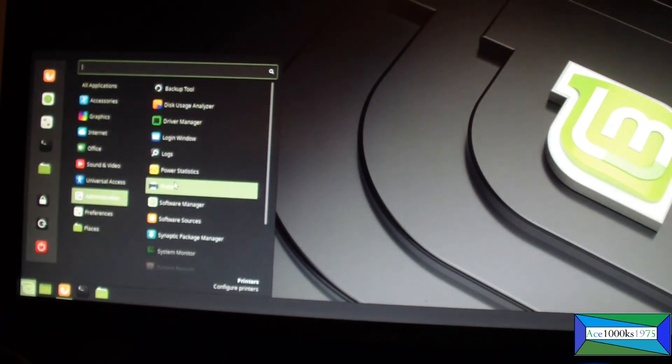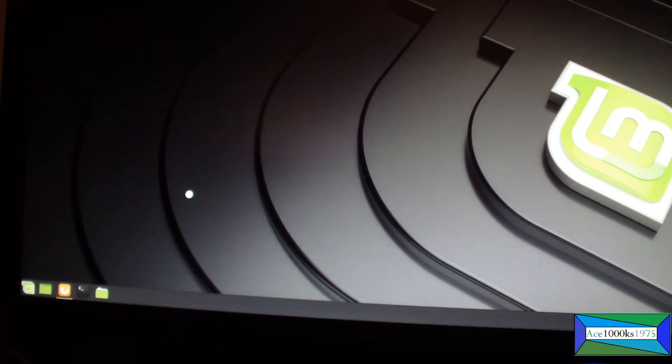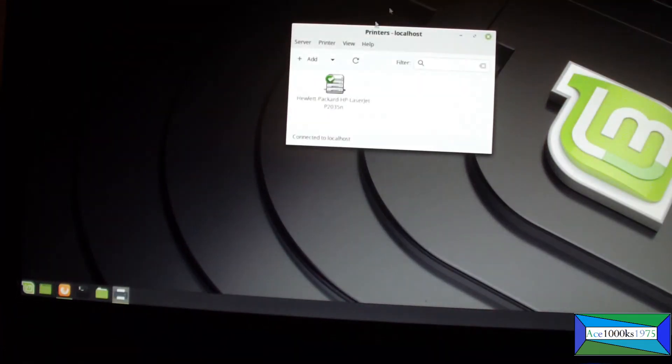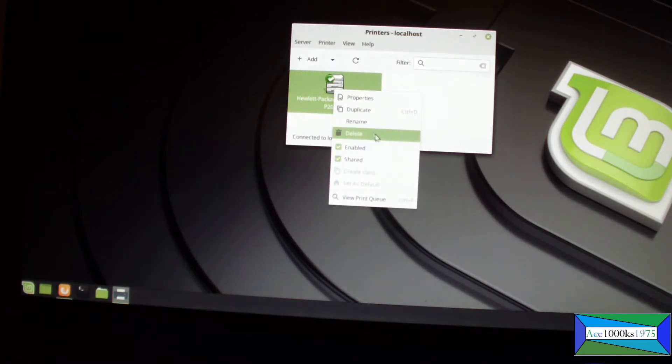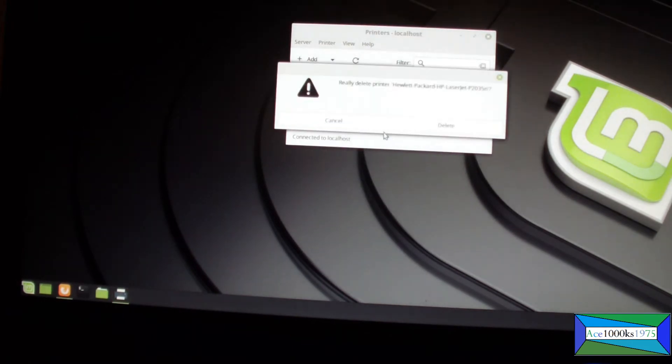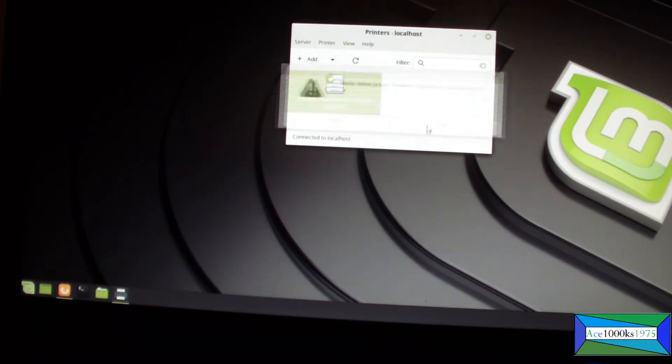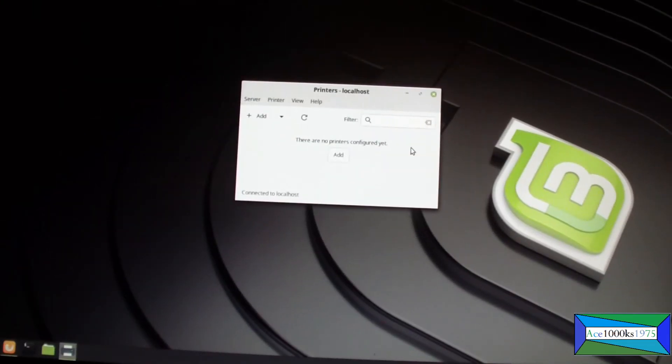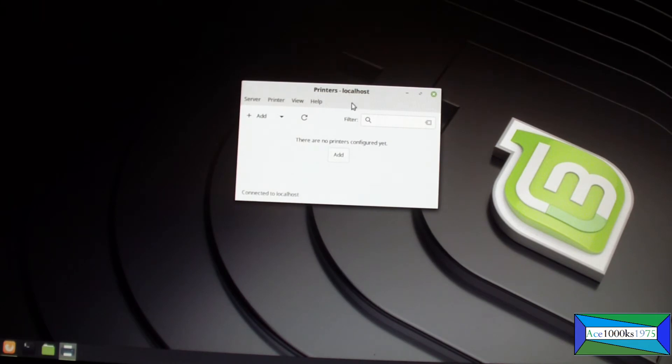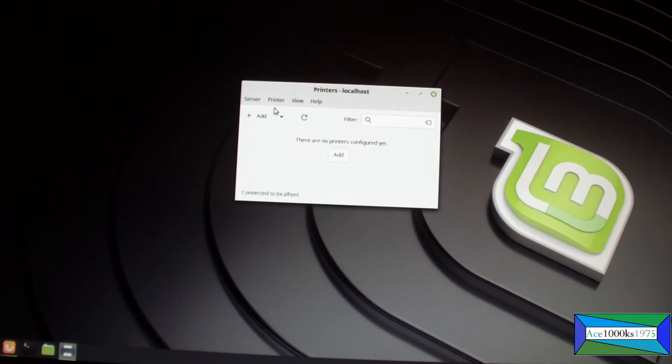Then you go to printers. I already have a printer here but I'm going to delete this and redo it. The printer I'm using is basically a network printer, connected to my network via a switch.